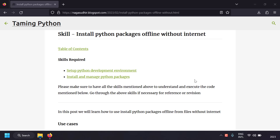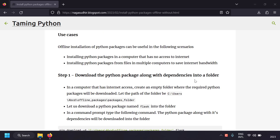Welcome to the Python series. In this video, we're going to talk about how to install Python packages from files without using the internet. Offline installation may be useful in computers where there is no internet access, like SCADA systems or OT systems, or when you want to install the same package on multiple computers and save bandwidth.